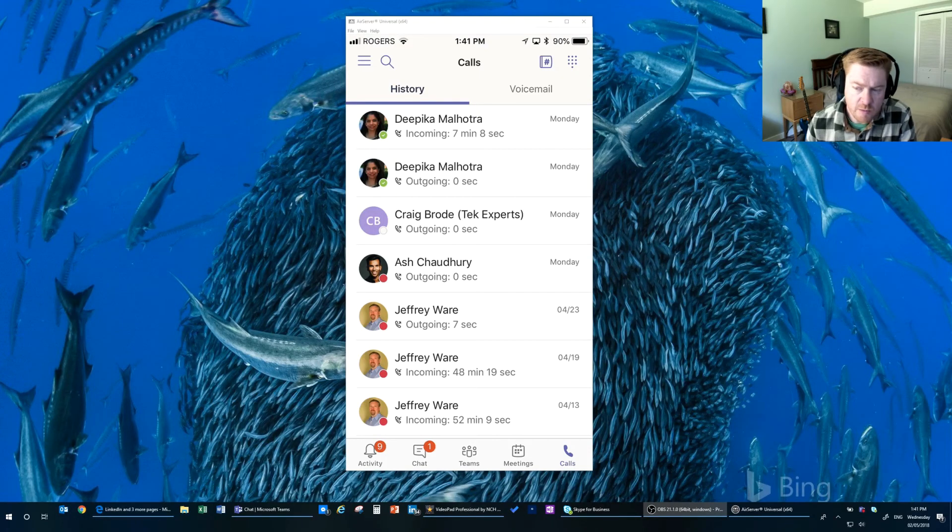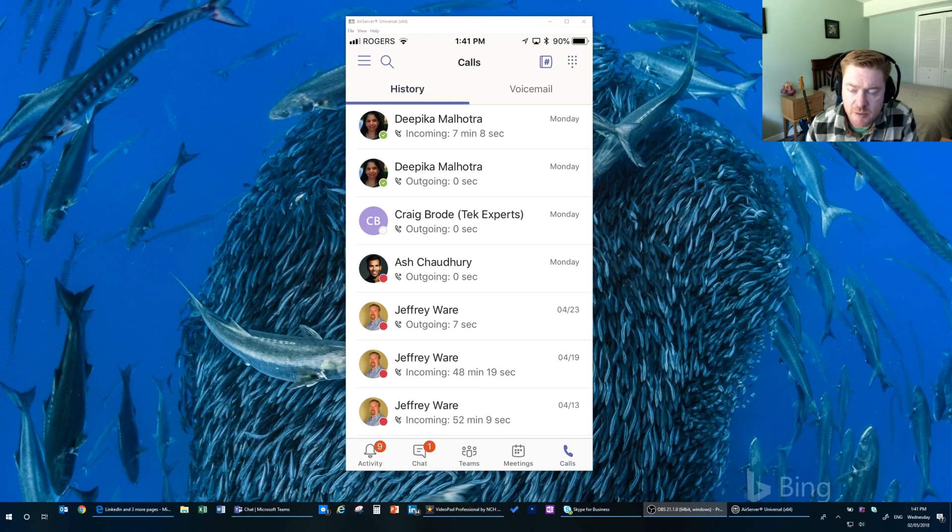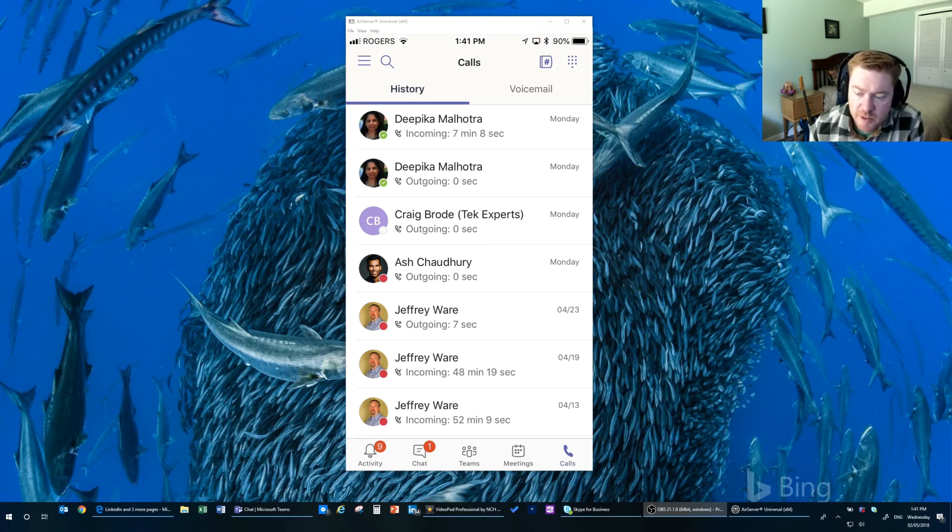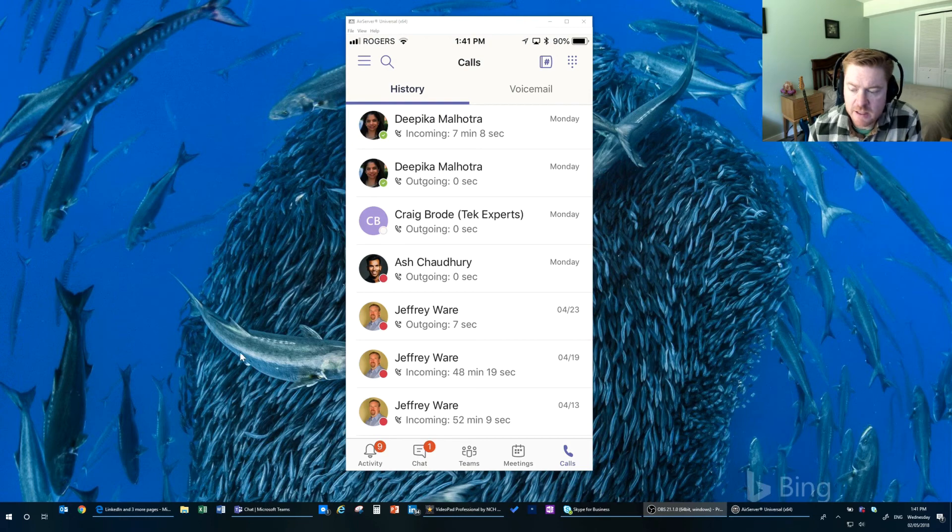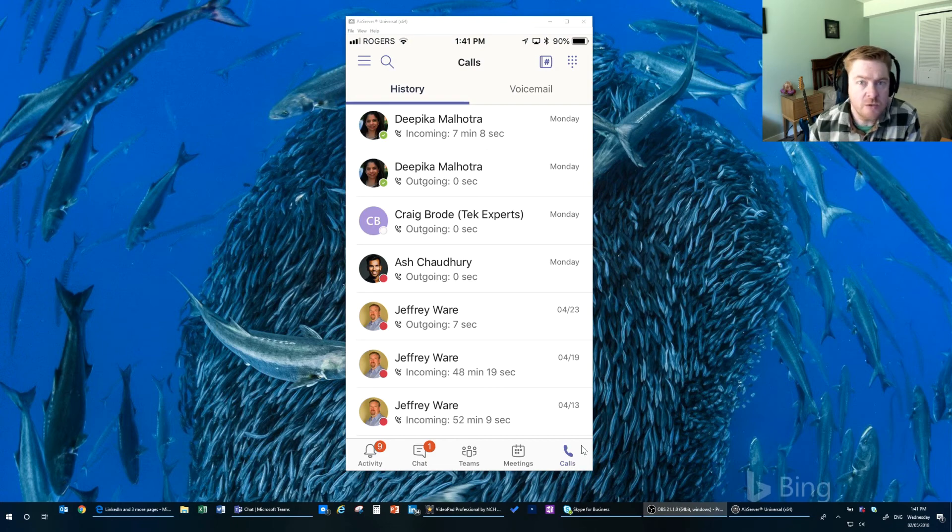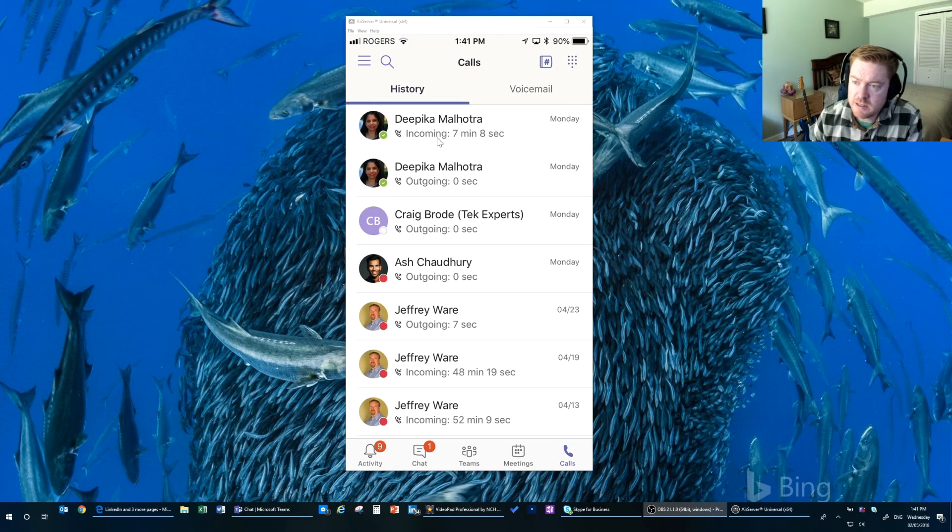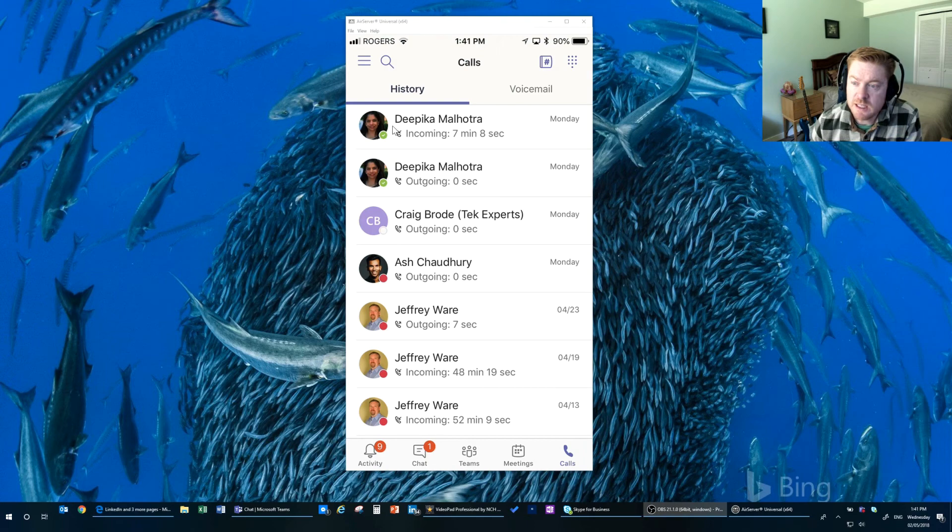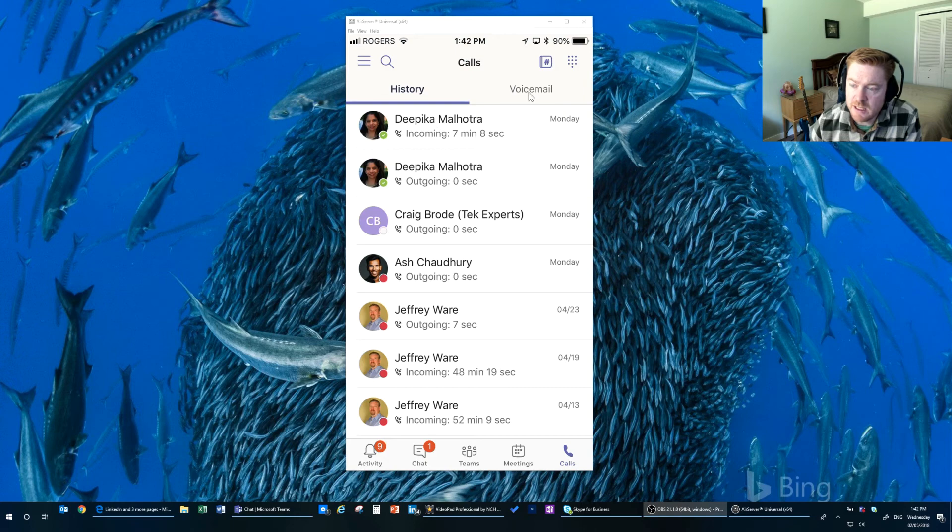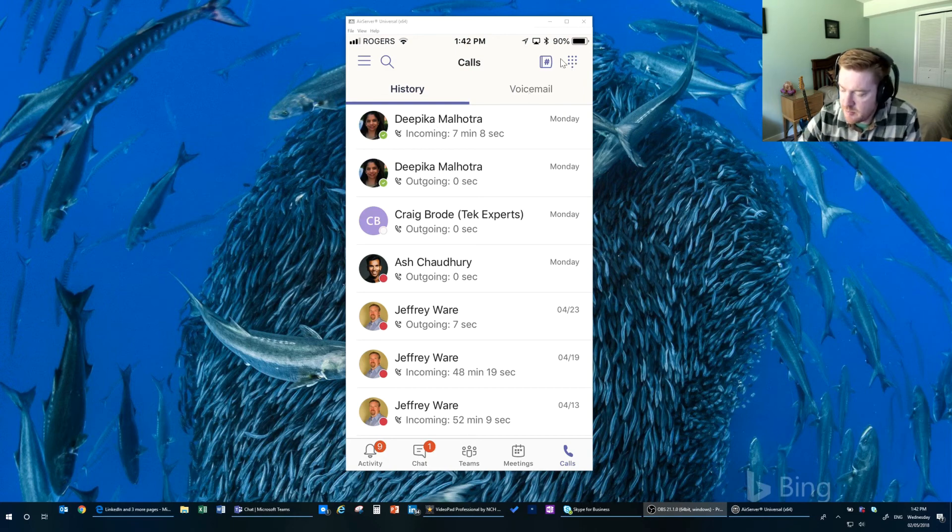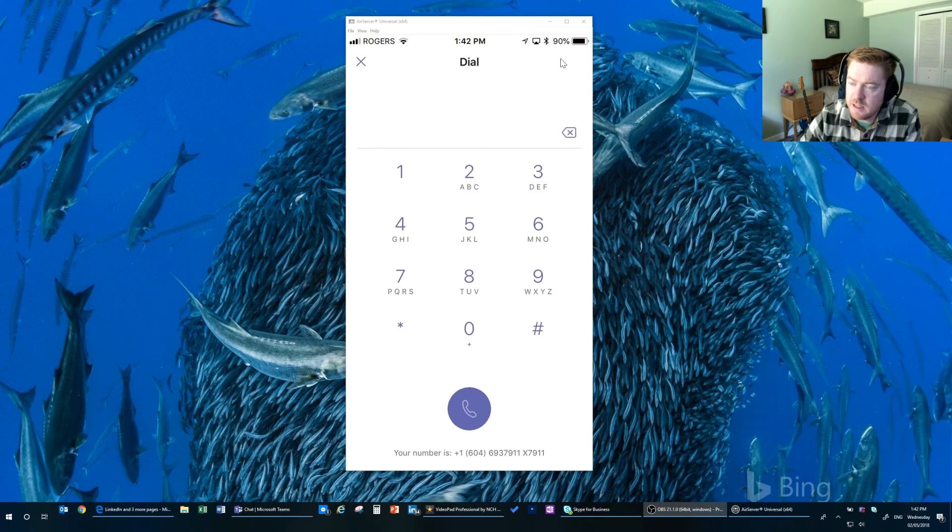So here we are in the Teams app on iOS. And as you can see down the bottom, we've got activity, chat, teams, meetings, and calls. So you may or may not have the calls part in your app. But when you do tap it, you'll be able to see your calling history. So these are people that you have called, and if you've called a telephone number instead of a person, it'll show the telephone number here as well. You can tap over here and get access to your voicemail, or you can tap up here, the top right, and get access to a dial pad so you can dial out.